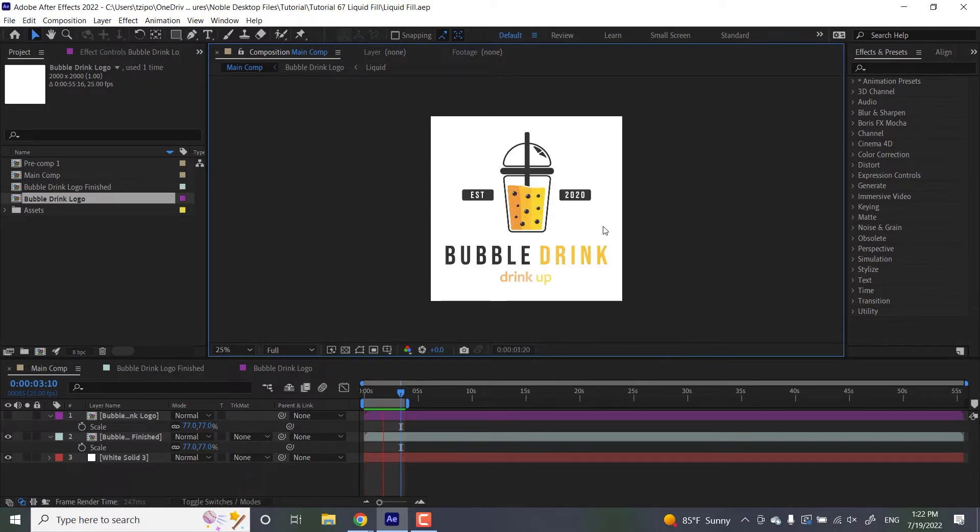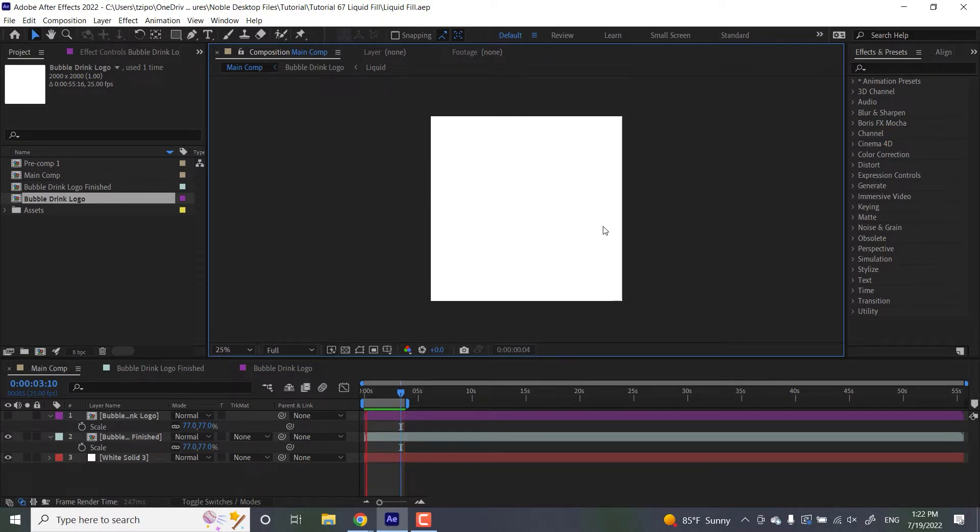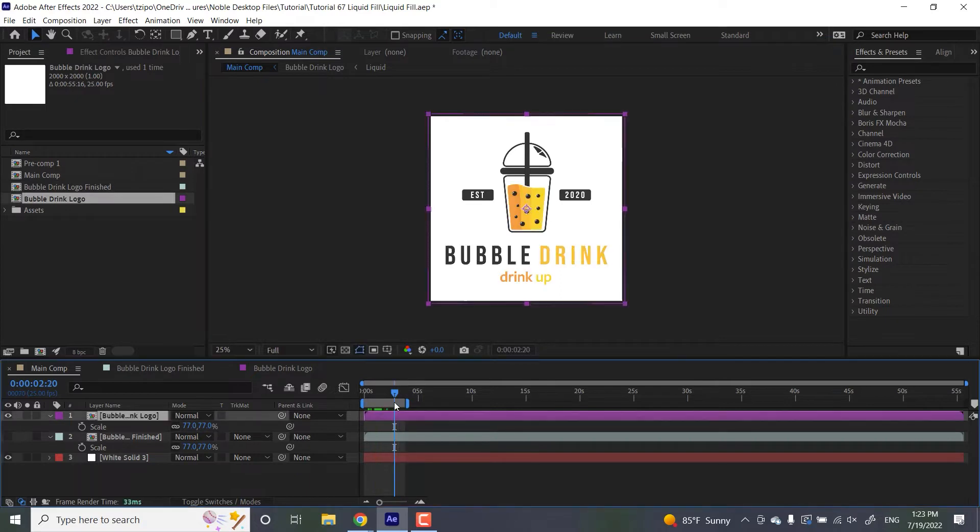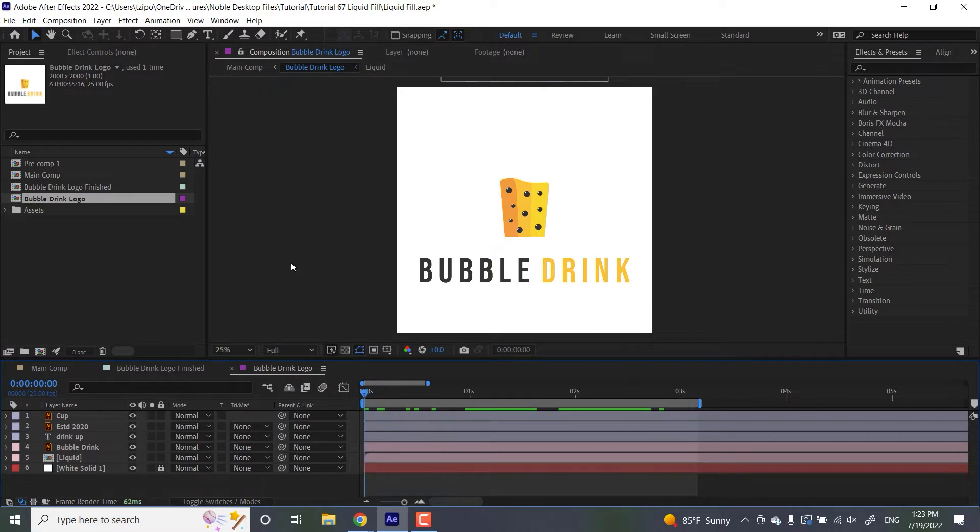For external assets, we'll just be using the logo here. It's all set up already in this file, and you'll be able to find that in the video description below. Let's get started. To start with, we're going to be double-clicking inside this purple layer. That's the pre-comp that we're going to be working with.